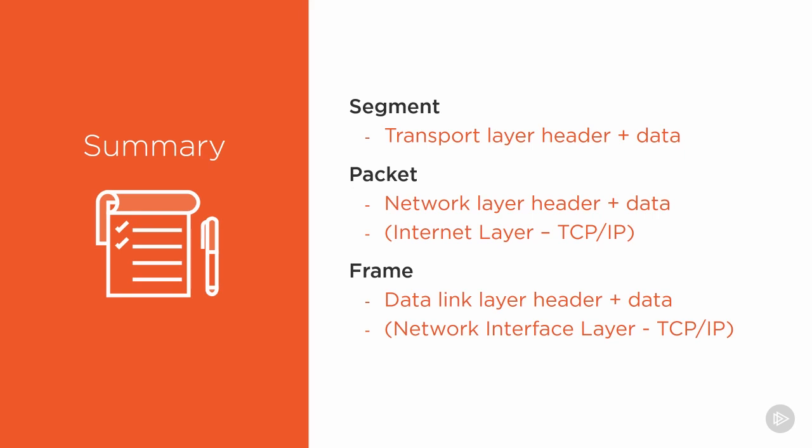At this point, if you can memorize these three pieces of terminology, it's going to take you a long way in future networking videos as well as understanding how data networks work.